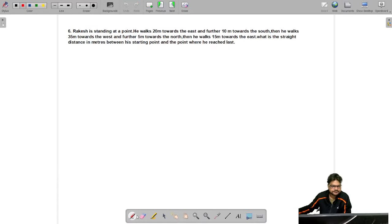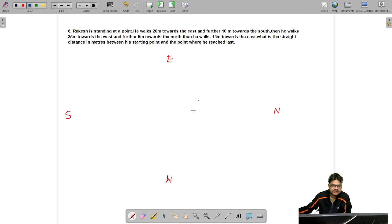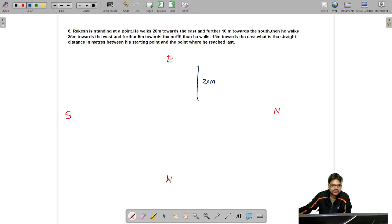The sixth question says: Rakesh is standing at a point. He walks 20 meters towards the east, and further 10 meters towards the south. Drawing this out: starting from a point S, he goes 20 meters east, reaching a new point, then 10 meters south.